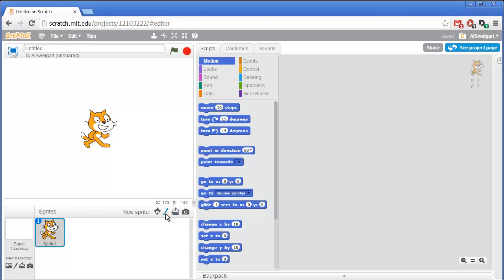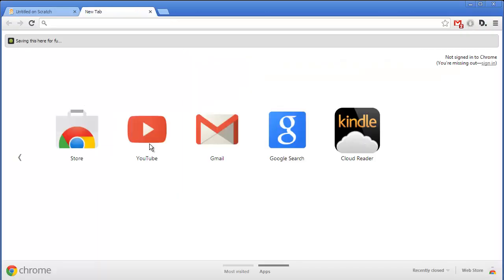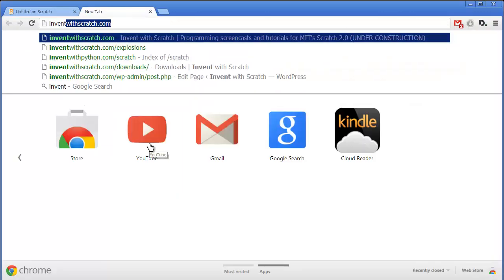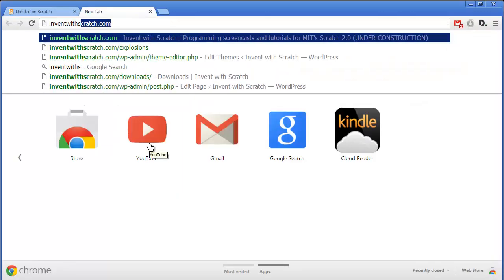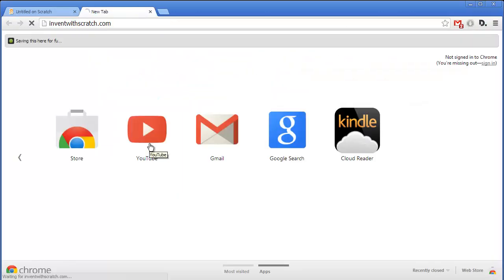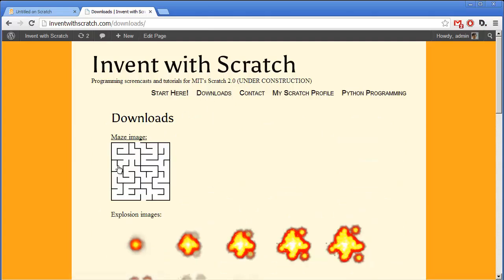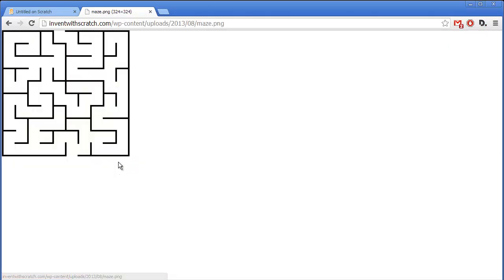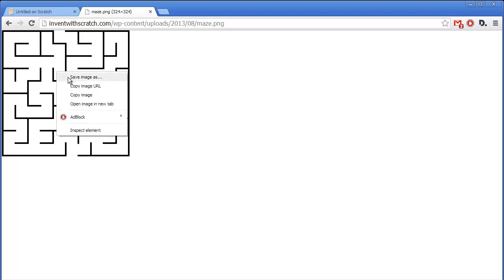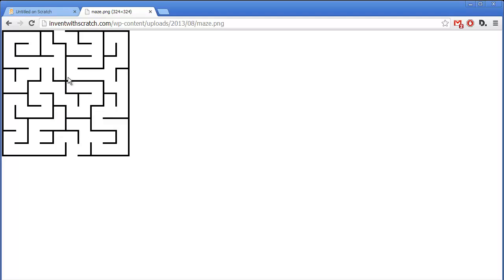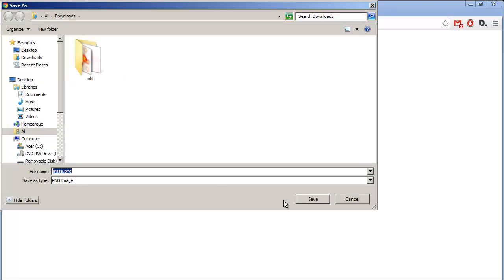Now we could draw it ourselves by painting a new sprite. But instead I'm going to go to the Invent with Scratch.com website, then click on the Downloads section, and just grab this maze image by right clicking on it and saving the image.